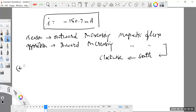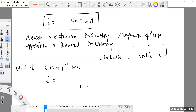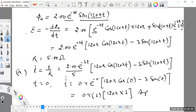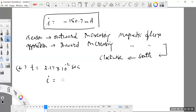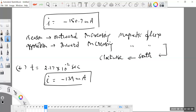In the second part of the problem, the time is given as 2.17 × 10⁻² seconds. Substituting this value into the same expression for current, the value comes out to be minus 139 milliamperes. Since the sign is again negative, the direction of the current is still clockwise.